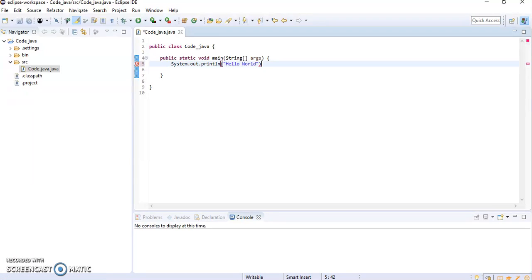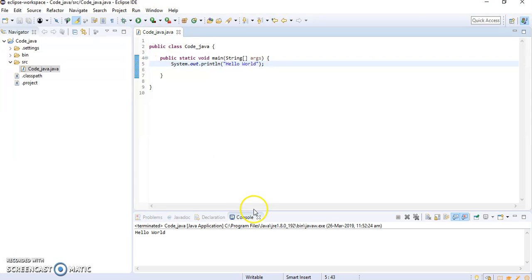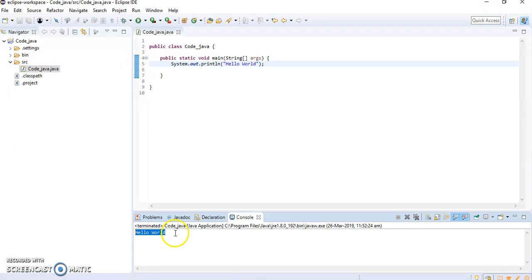Okay, this is a simple program. I will save it and run it. Here you can see this is the output window. The hello world has been displayed.